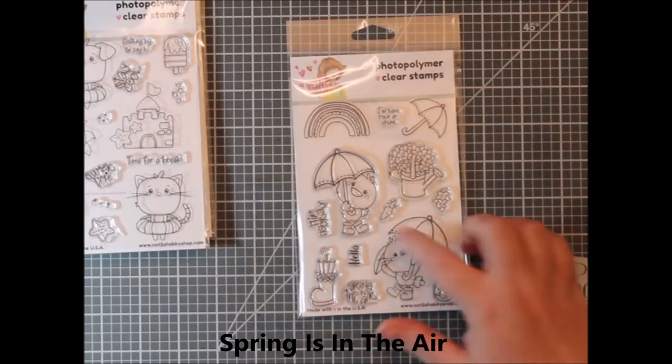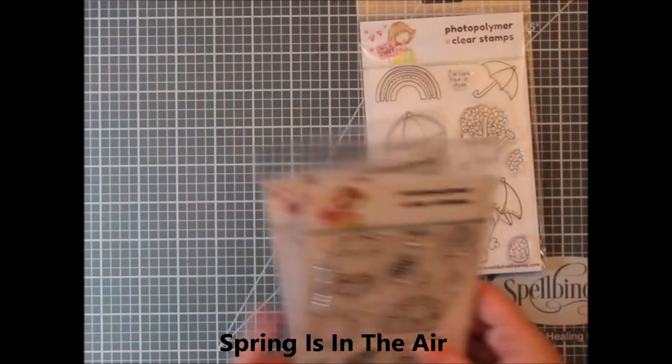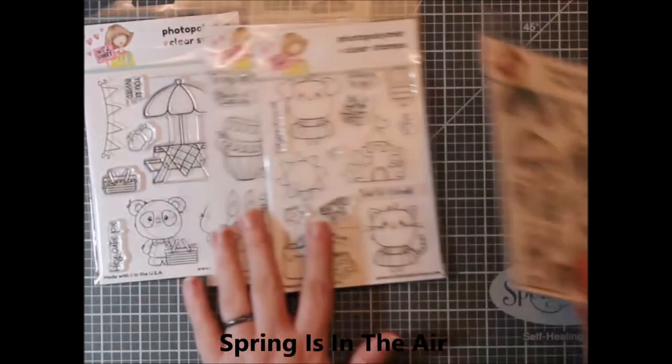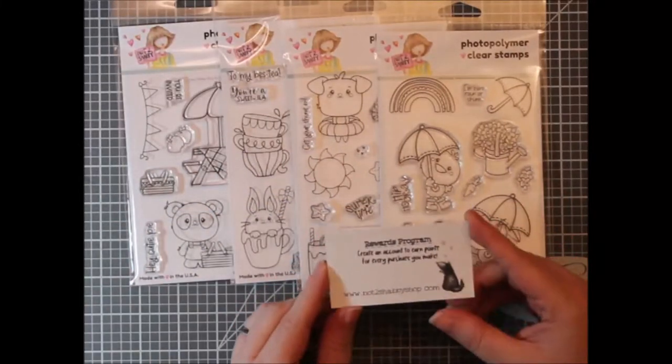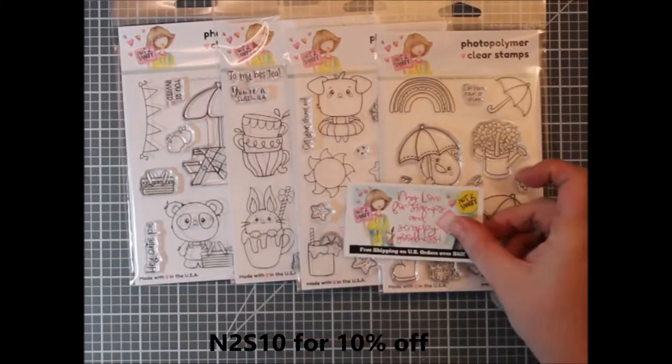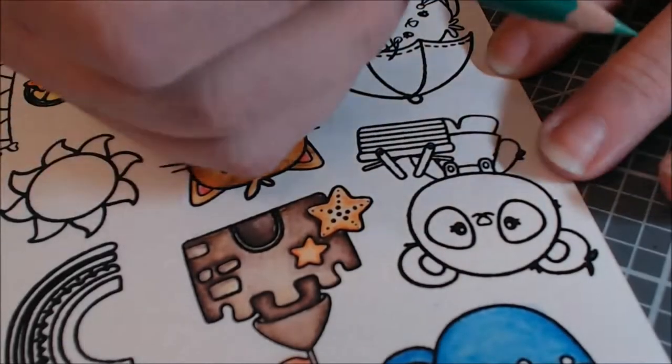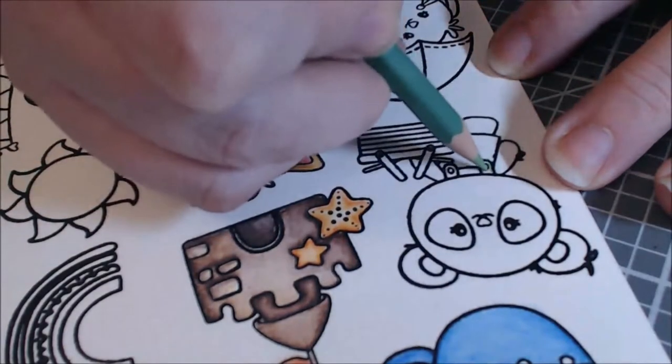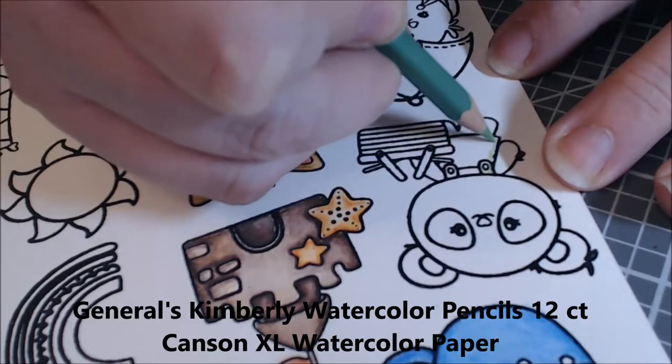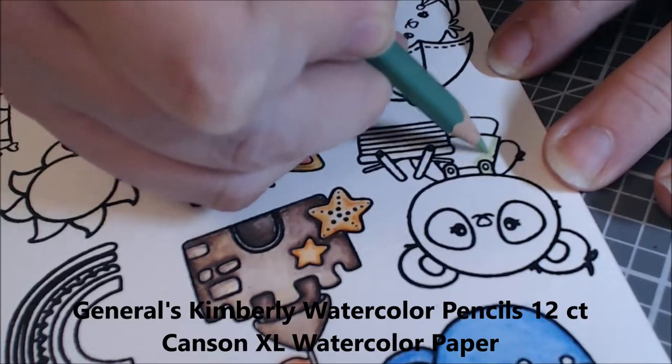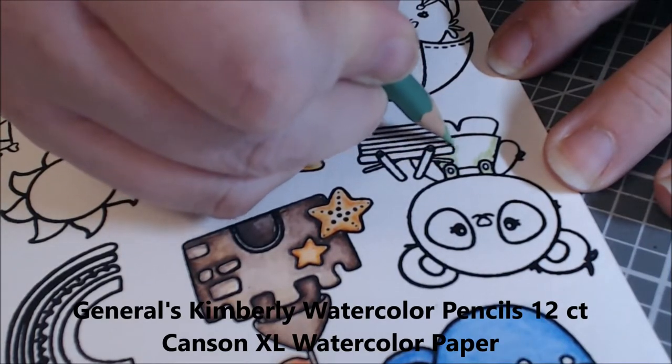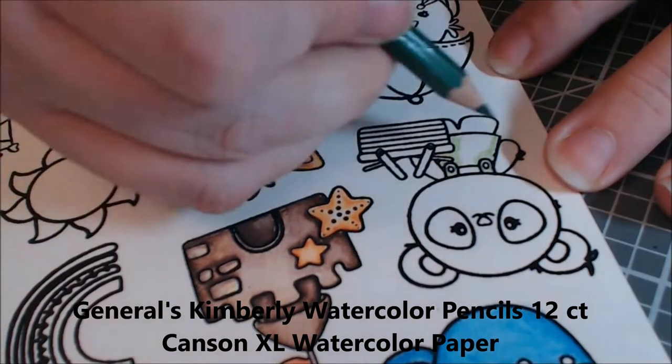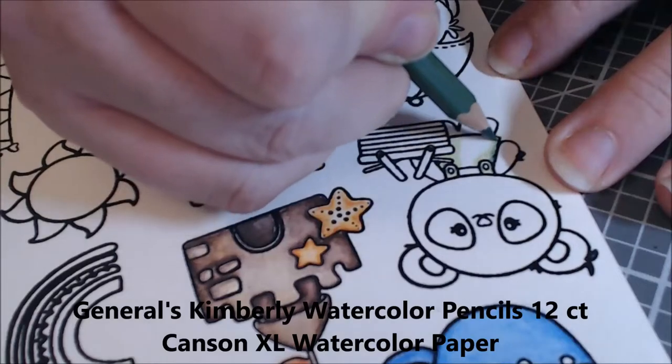I think they would be great for kids cards for sure. I will leave a link below to the stamp set that we're going to be using today as well as the entire release. You can get an I Want It All bundle and she offers a discount on it.